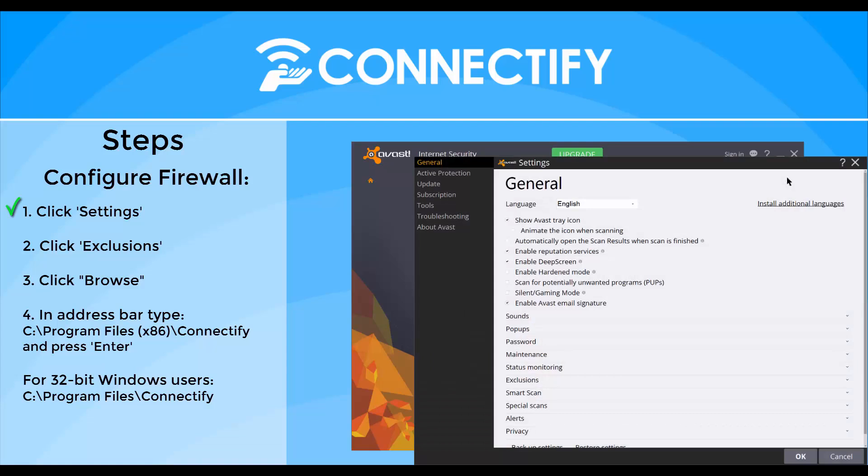Second, move your mouse down to Exclusions and click there to open the drop-down menu.